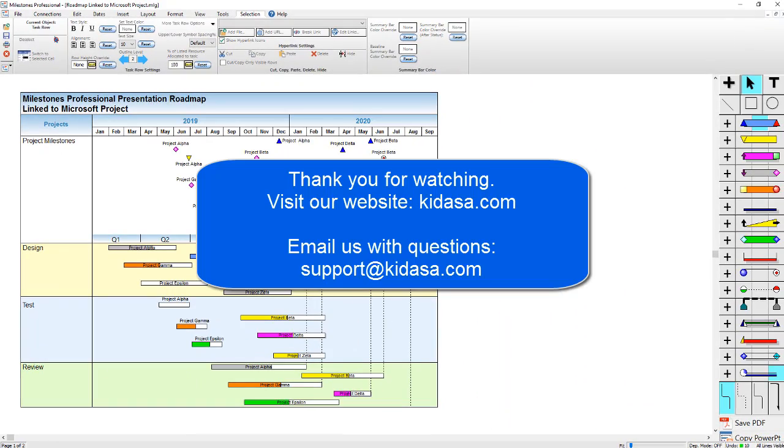I hope you have enjoyed this tutorial video about Milestones Professional. Be sure to visit our website at kedasa.com and email support at kedasa.com with any questions. Thanks for watching!